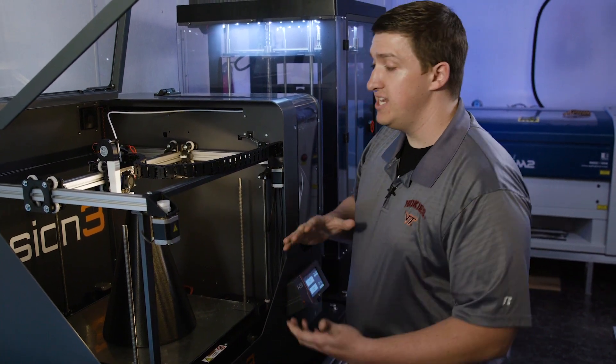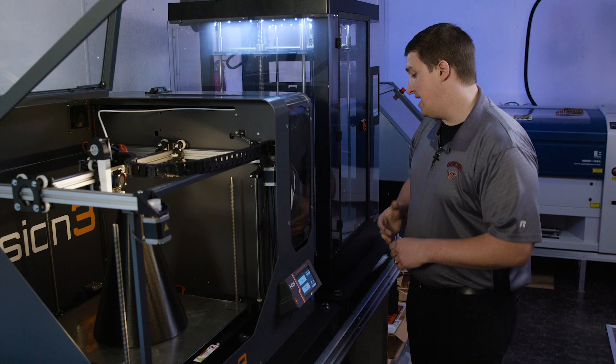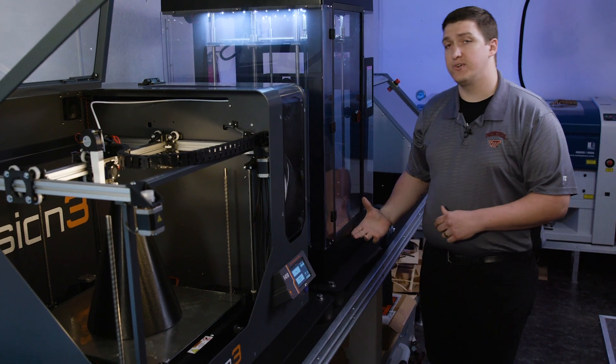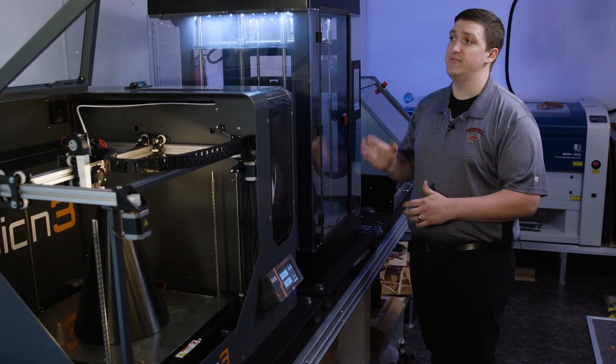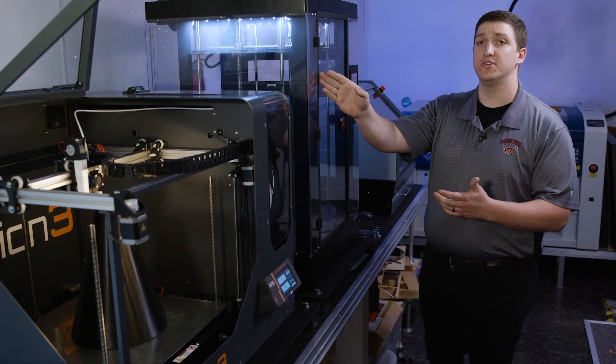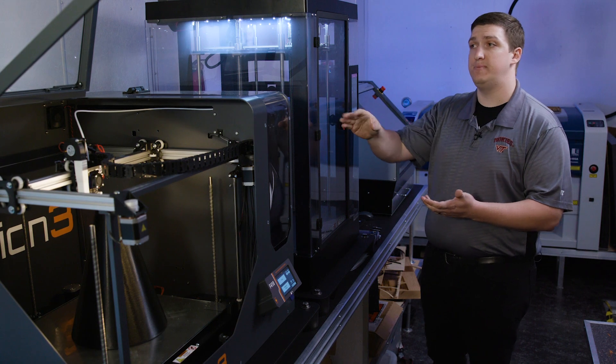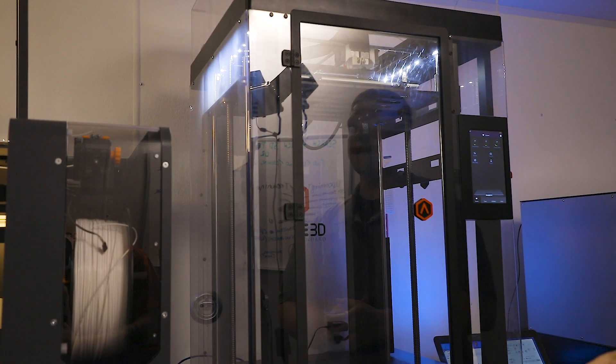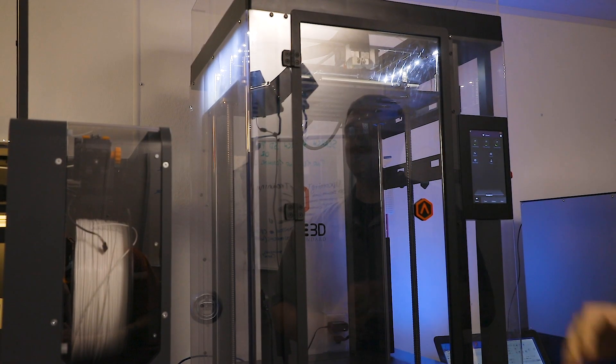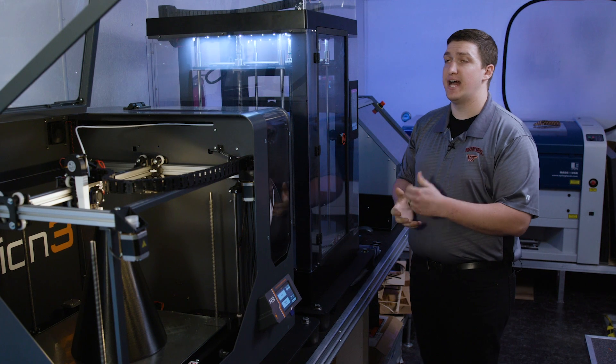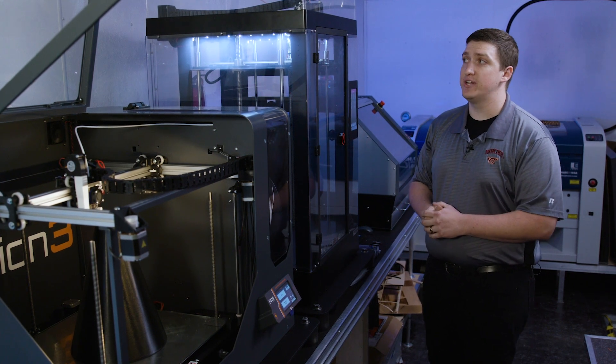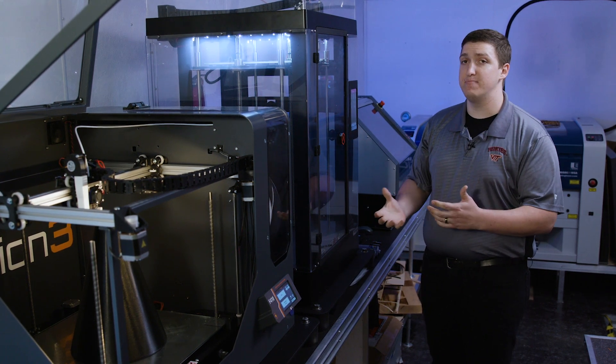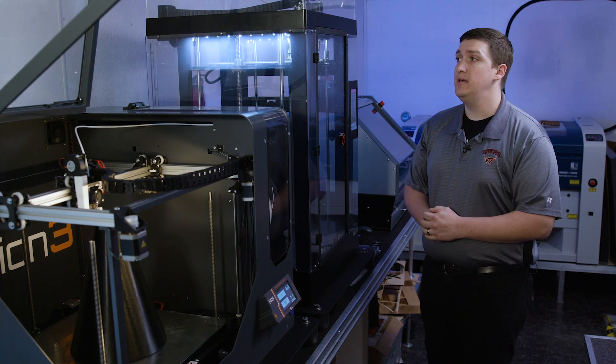If you need to print a really tall part, we have the RAISE3D N2+, and this allows us to print 12 across, 12 deep, and 24 inches tall. This printer also has the capability of using two different nozzles, so you can use two different materials, or you can actually use the same materials but two different colors.